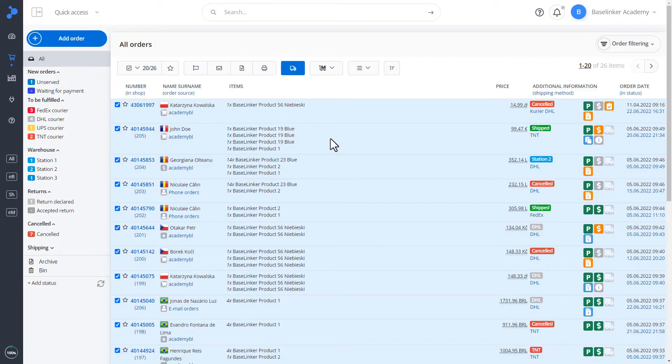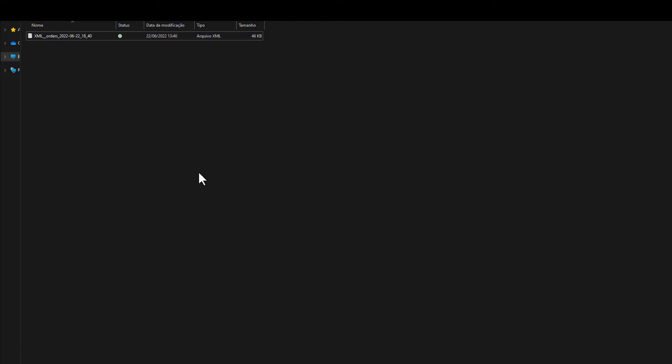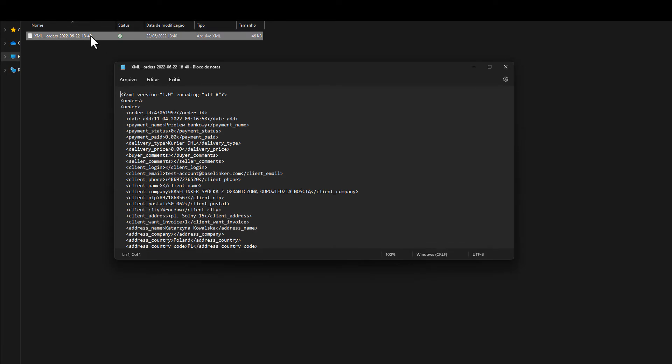Let's go back to the panel. We can also generate a file. For example, an XML file with an order. It will be downloaded to our computer. We can preview it.